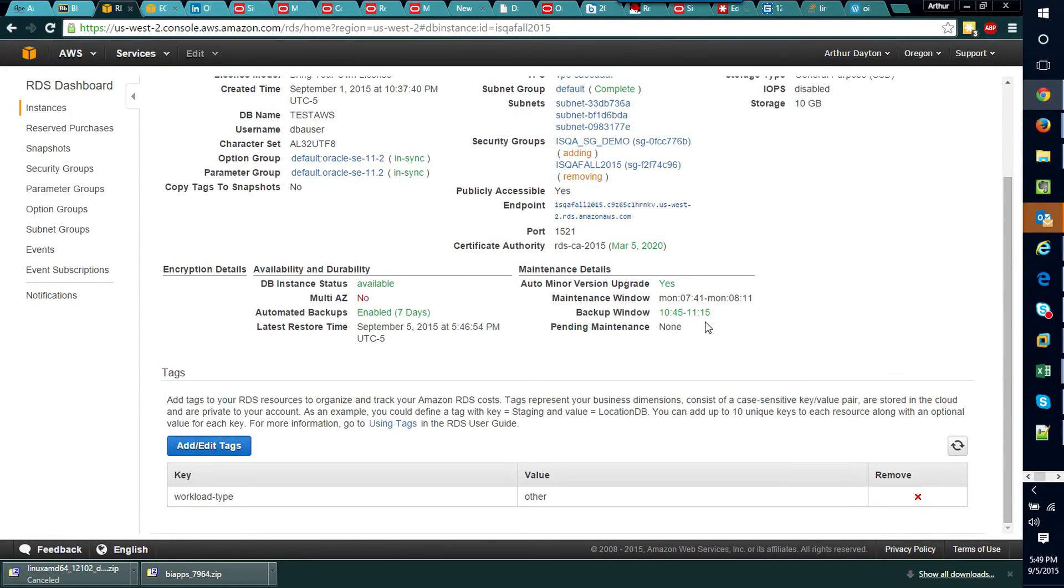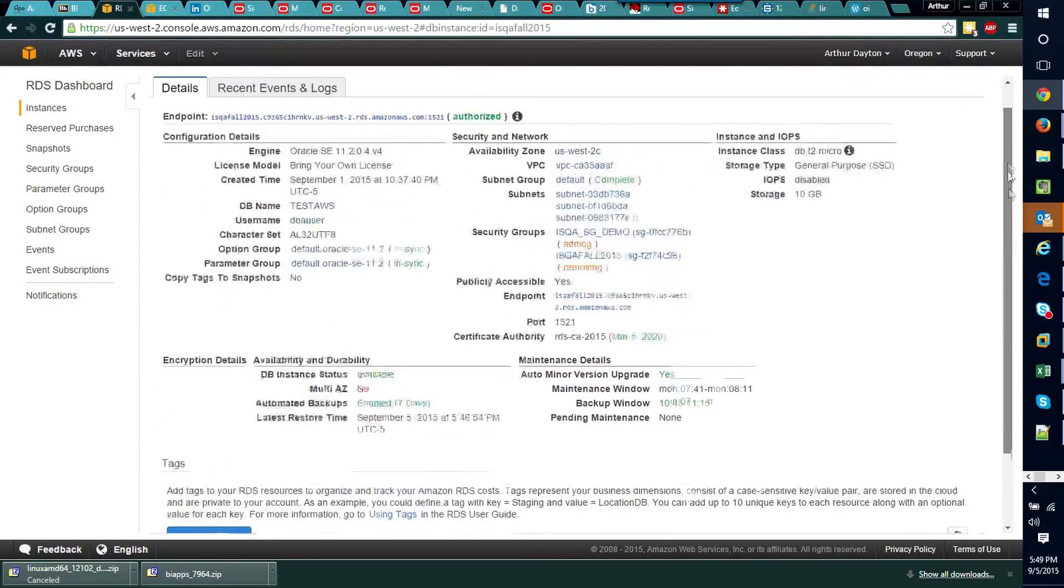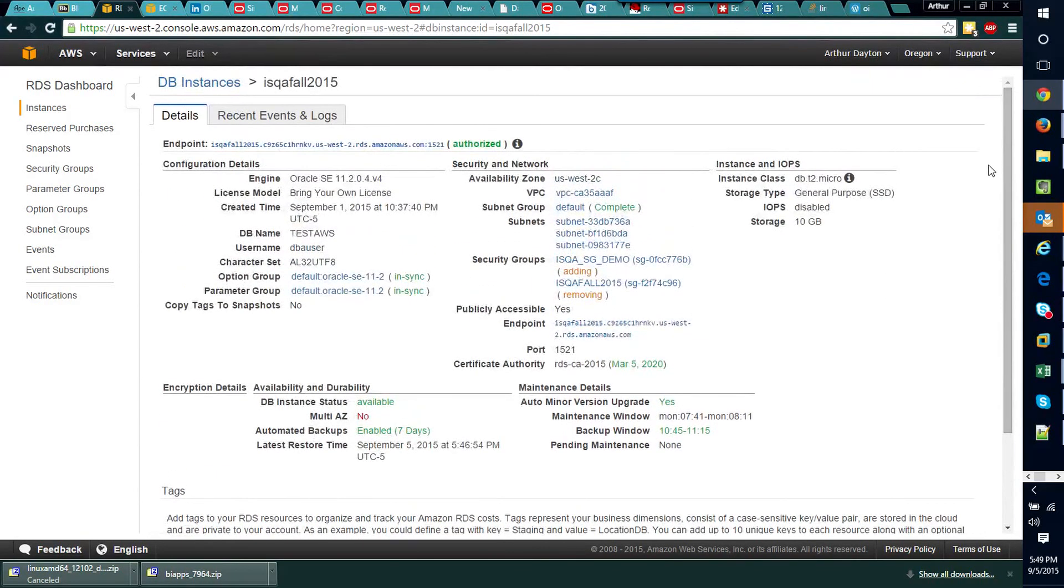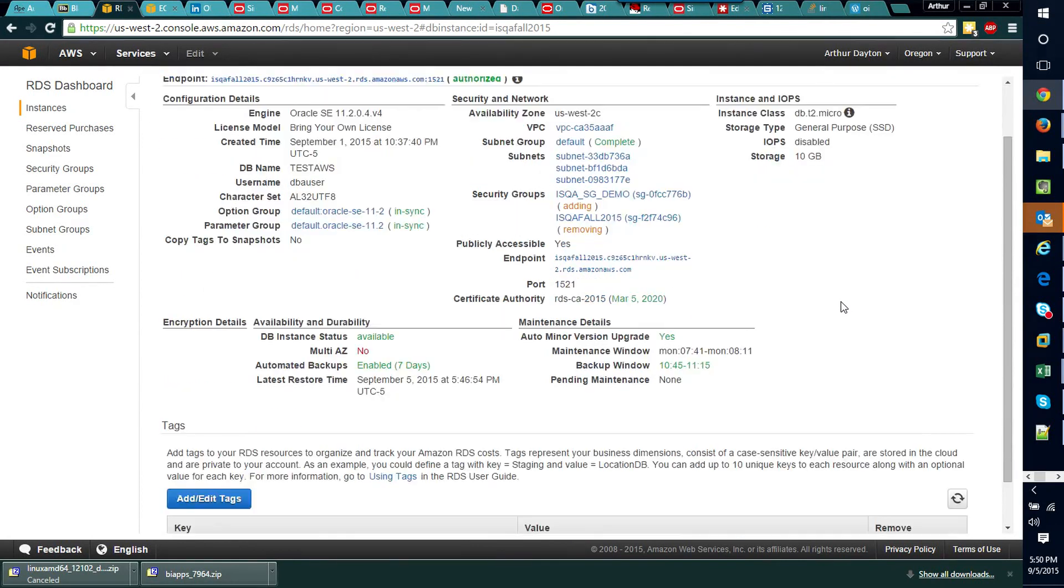So there you go, that's how you make it so I can connect to your database or somebody else can. And if you have any questions, always feel free to reach out to me via email, we can get together with Skype and I can help you work through this.